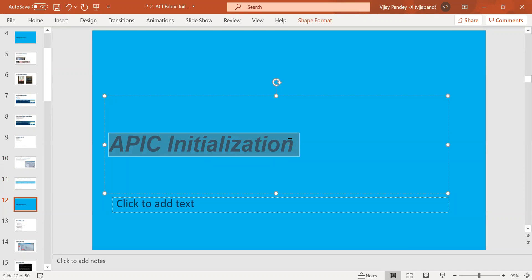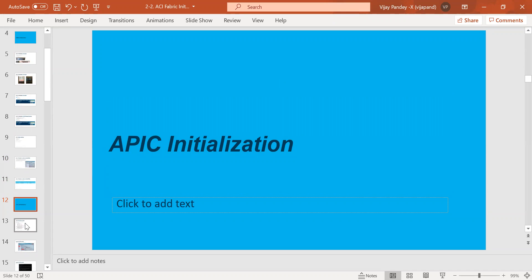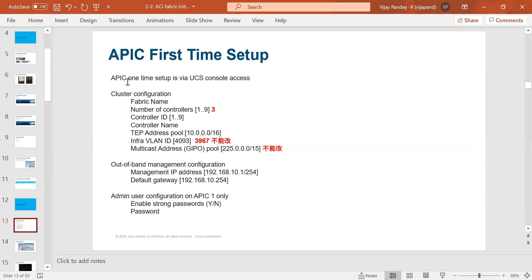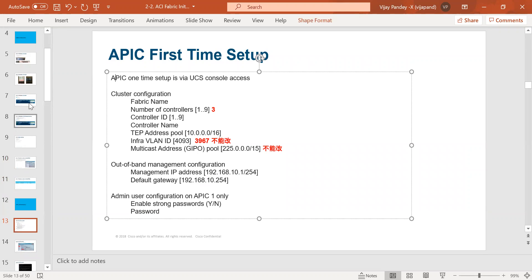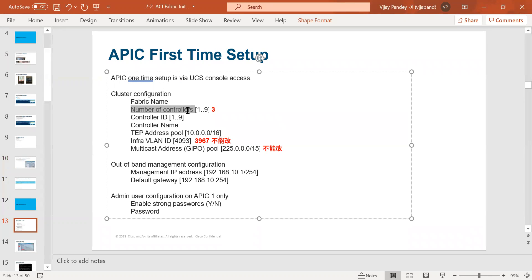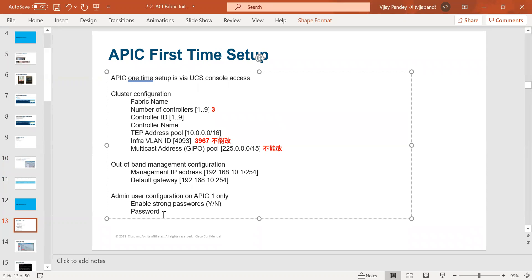The next step after CIMC is the APIC initialization process. First, launch the KVM console. The moment you launch it, the APIC will ask you for a bunch of information: node ID, fabric name, controller ID, controller name, TEP pool, infra VLAN, multicast address, out-of-band address, and username/password. The username and password will only be asked on APIC-1 if you are running three or four APICs in a cluster — you do not need to enter credentials for all APICs.